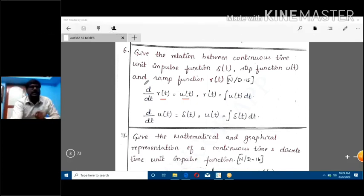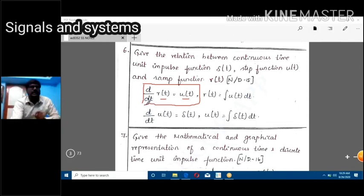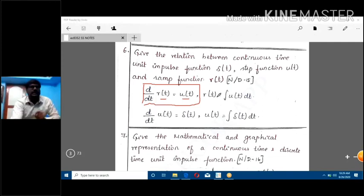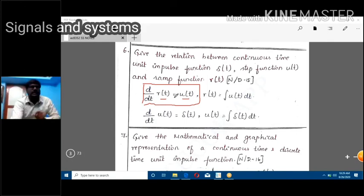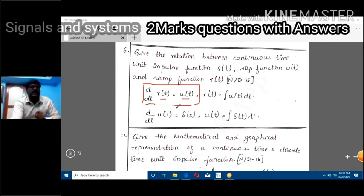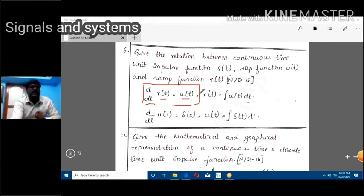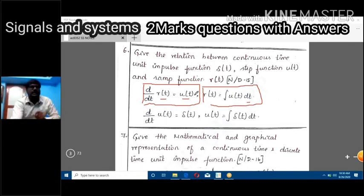To get the ramp function from this relationship: r(t) equals the integral of u(t) dt. Taking the integral of both sides cancels the differentiation and you get r(t). So the integral of u(t) dt gives r(t). This is the relationship between ramp and unit step.